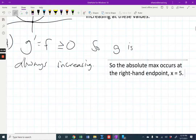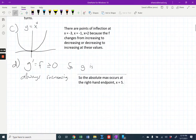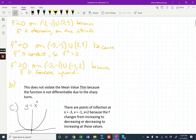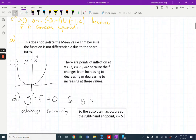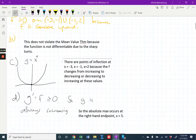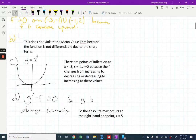So the absolute maximum occurs at the right-hand endpoint, x equals five. Part A of this question was worth three points, part B was one point — that's four. Part C was worth three points and part D was worth two points.